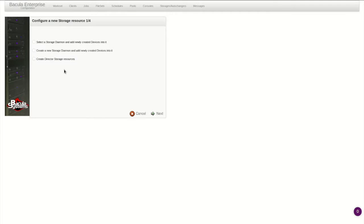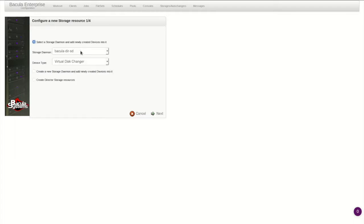The first window gives three choices. You can add new storage to an existing storage daemon, configure a new storage daemon and corresponding new storage devices, or just configure the director resources for a remote storage daemon. For this demo, I'm adding new devices to existing storage.